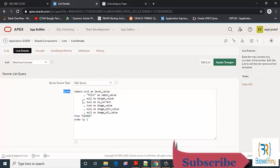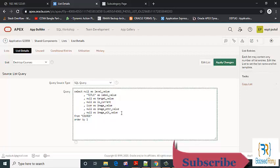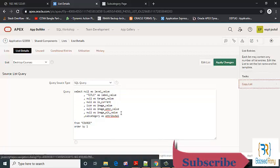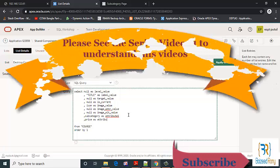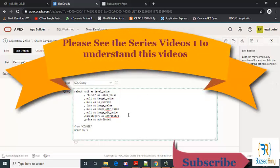In this query, add subcategory as attribute 1 and price as attribute 2.